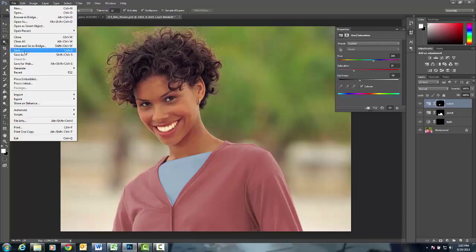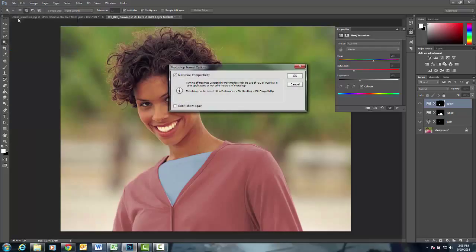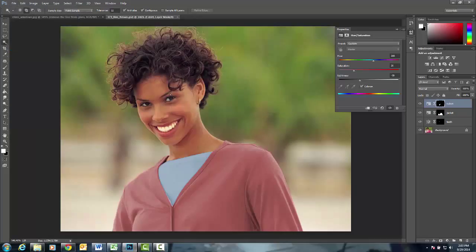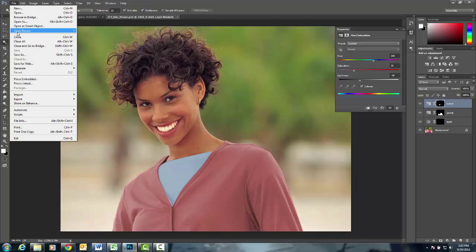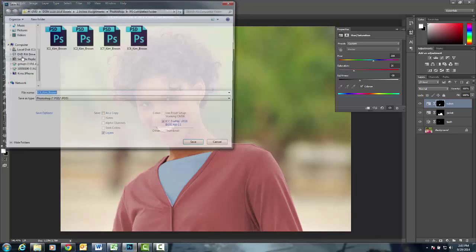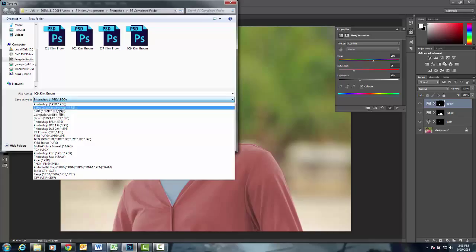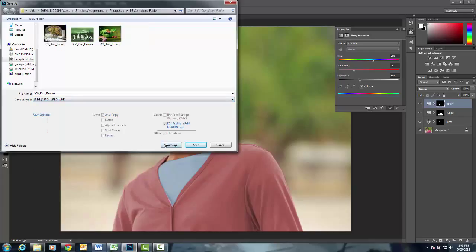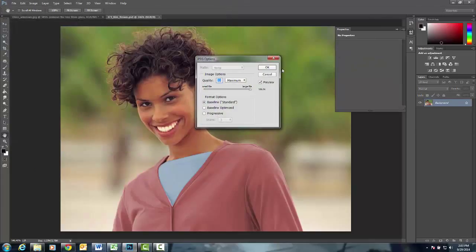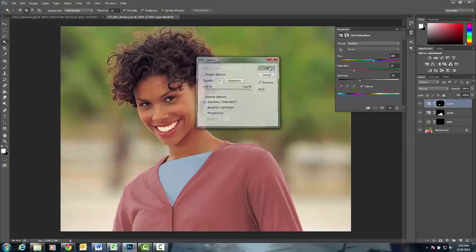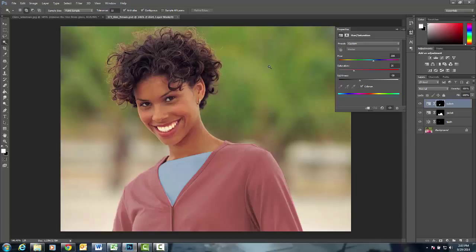I'm just going to go ahead and do a File Save. I'm going to pretend that I've changed the color of her eyes. I'm going to let you do that by yourself. We're going to do a File Save As, and make sure you change the type to a JPEG. Then you'll upload those documents to Canvas. That is the end of In-Class Number 9.